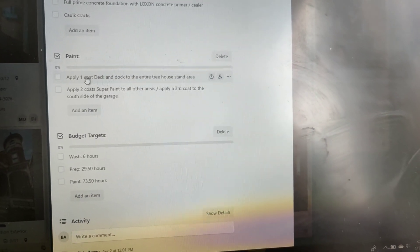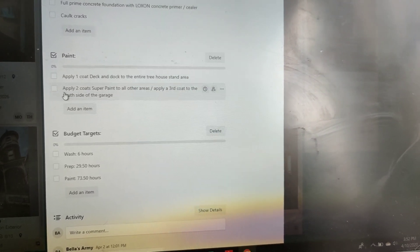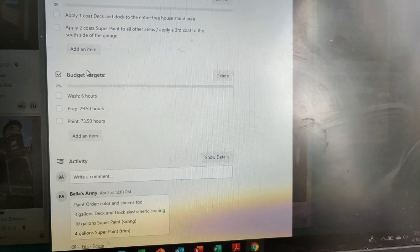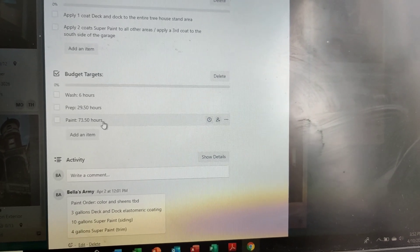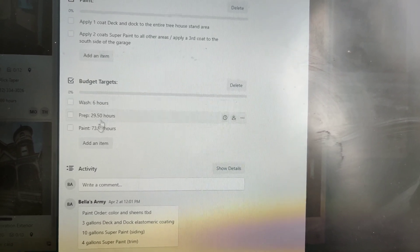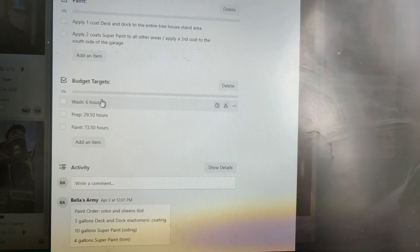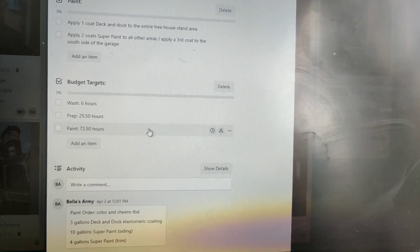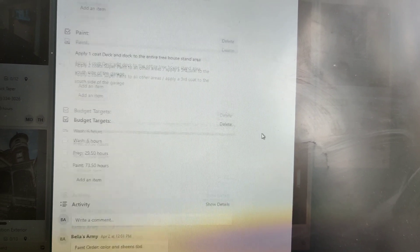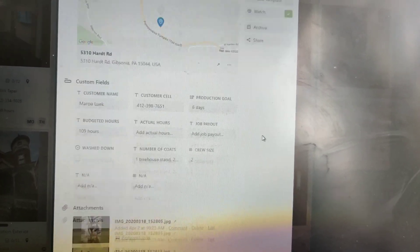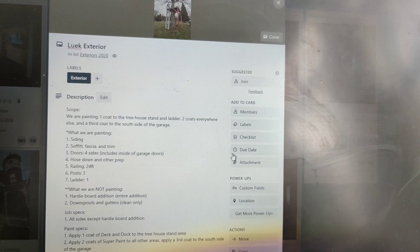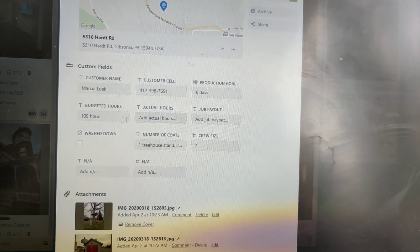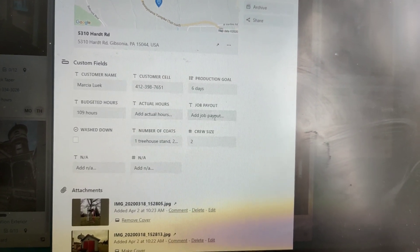There's also a paint section. For example: apply one coat of deck and dock to the treehouse area, two coats of super paint everywhere else. I typically like to add the budget targets here too — this is what I mean by having a culture of accountability. How many hours to wash down, how many hours do we budget to prep, and how many paint hours do we budget. My crew leads are the ones typically looking at all this to make sure they can plan, strategize, and make sure it gets done on time, because we incentivize every crew lead to finish with a production bonus if they finish under the hours.